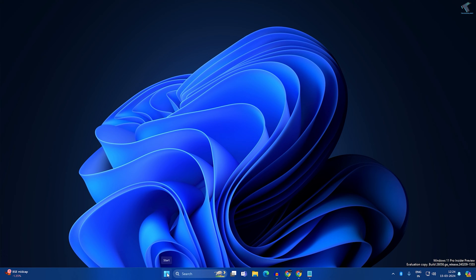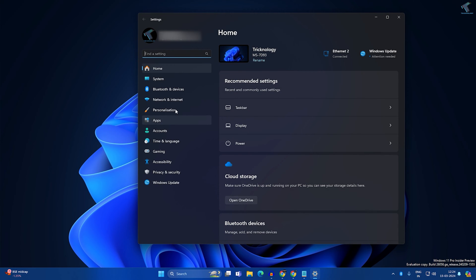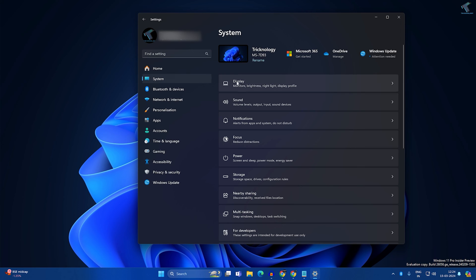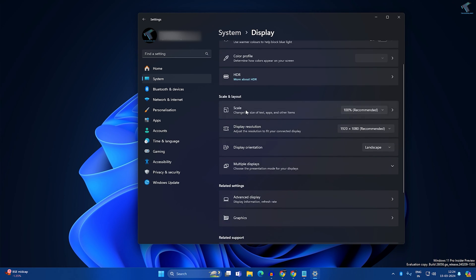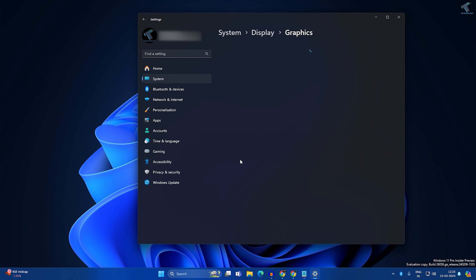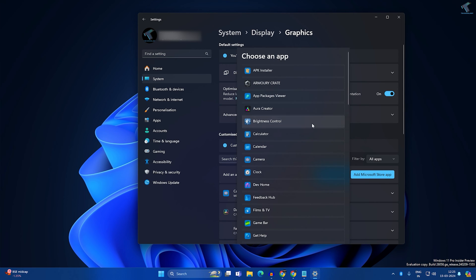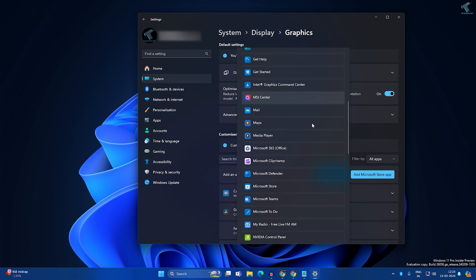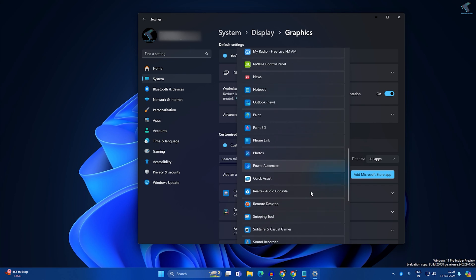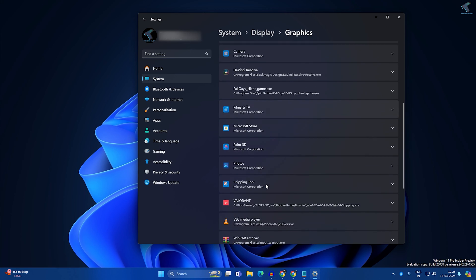After the reset, check if your problem is solved. If it's still there, follow the next step: right-click and go to Settings again. This time click on System, then on the right side click on Display. Scroll down a little and you'll see the Graphics option — click on that. Here you'll get Add Microsoft Store App, so click on that and find Snipping Tool from the list.